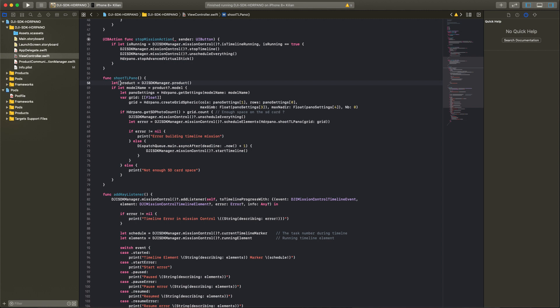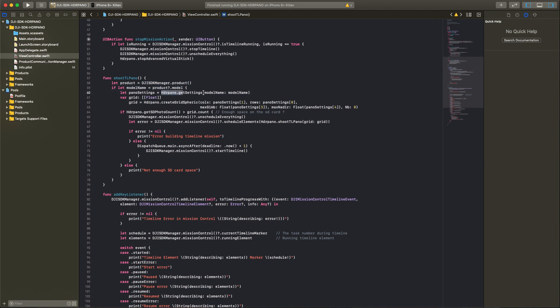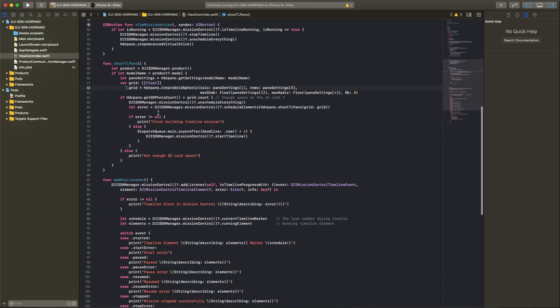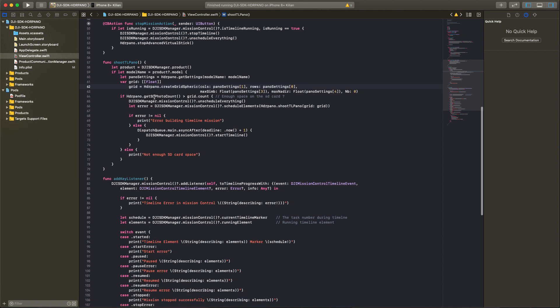When we go to the shoot timeline panorama, we first need to know our aircraft model. I get this with these two lines and then I can search the settings for the panorama. When I know the aircraft model, then we will build a grid. We will build a grid with the settings we get from the aircraft model.